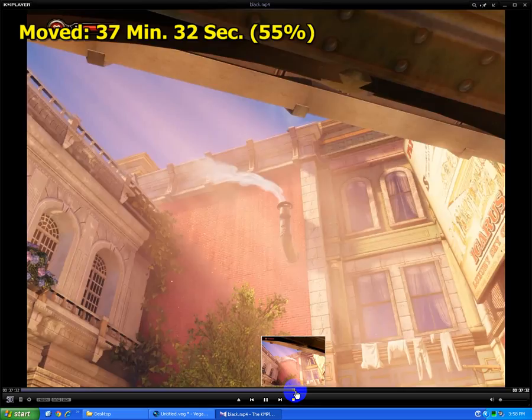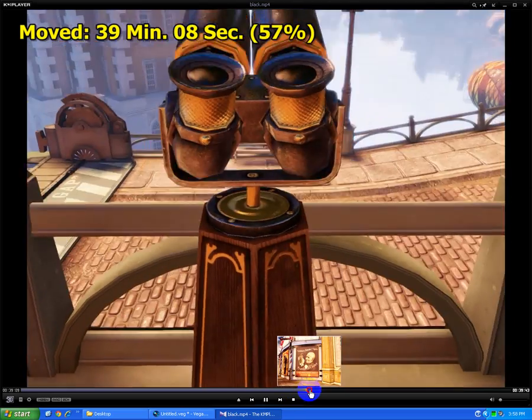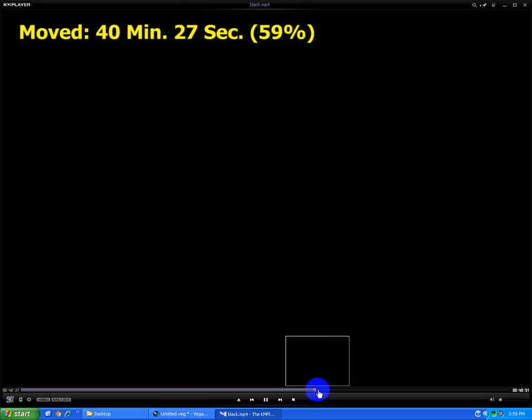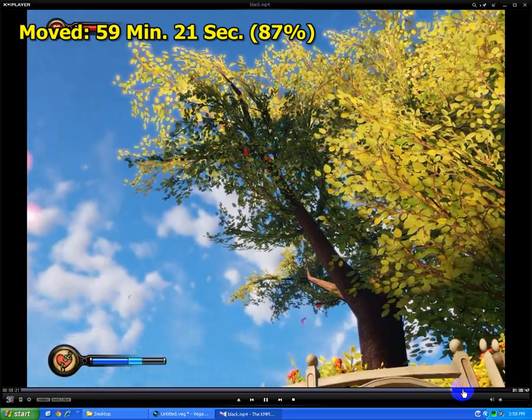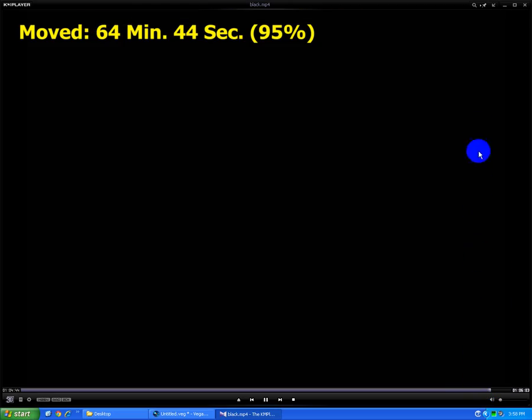And this black screen thing is repeating a few times here and here also.